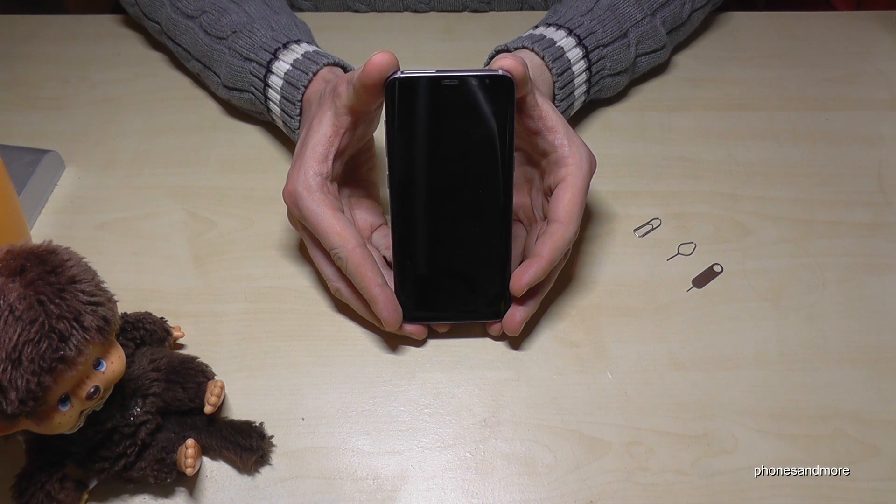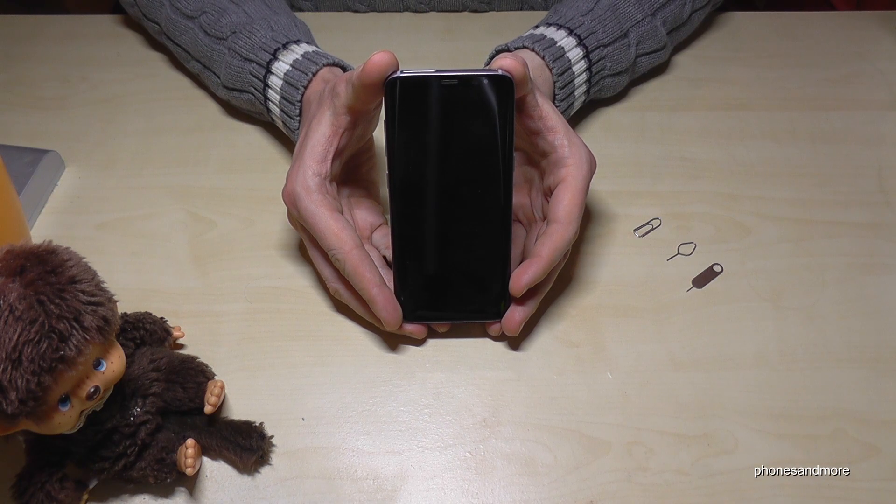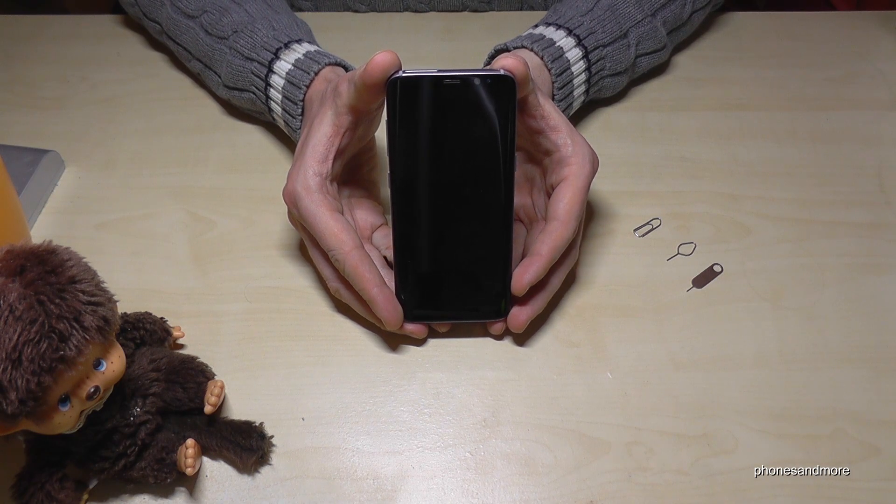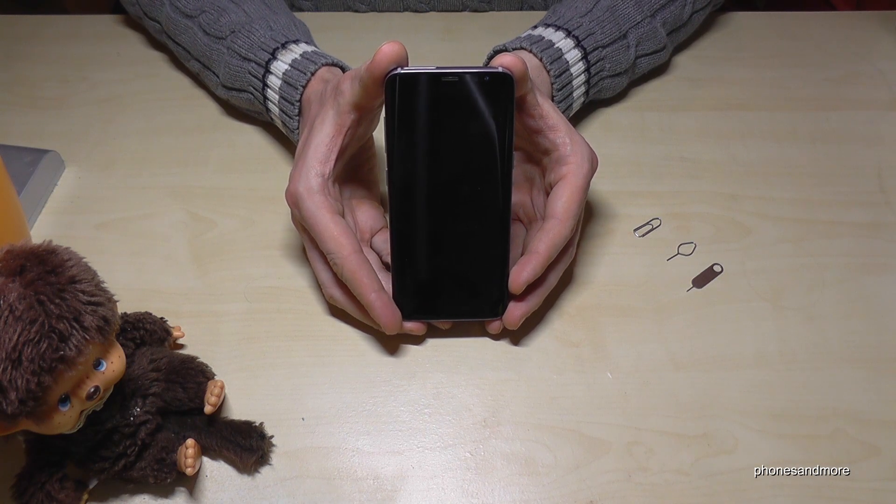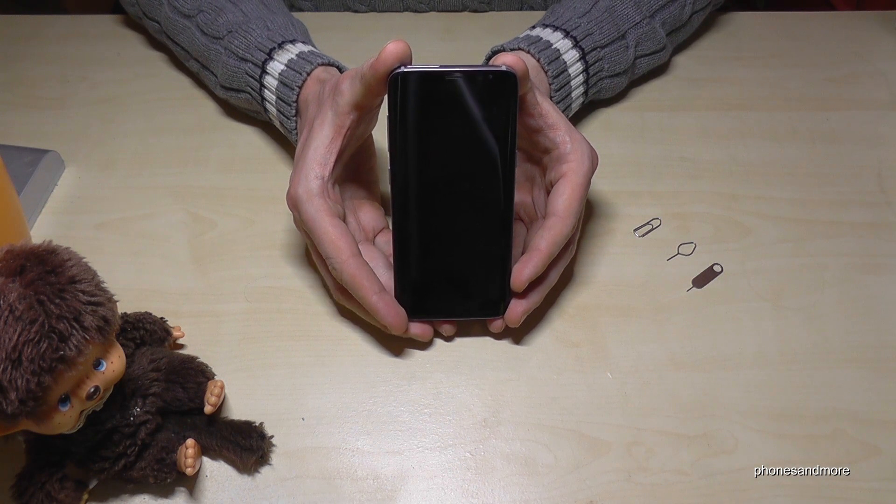Hello everybody, I want to show you with this video how to insert a SIM card at the Samsung Galaxy S9.